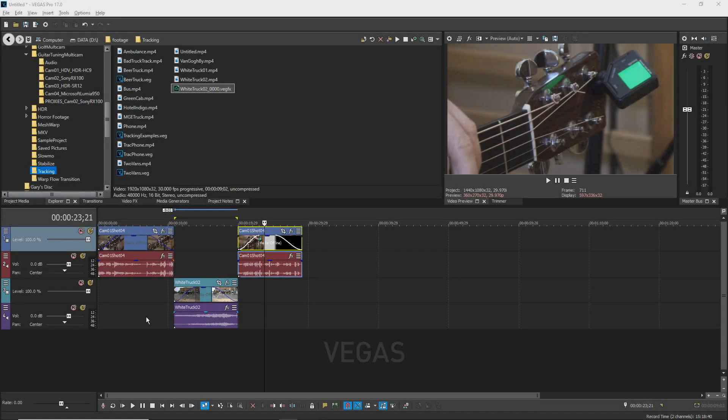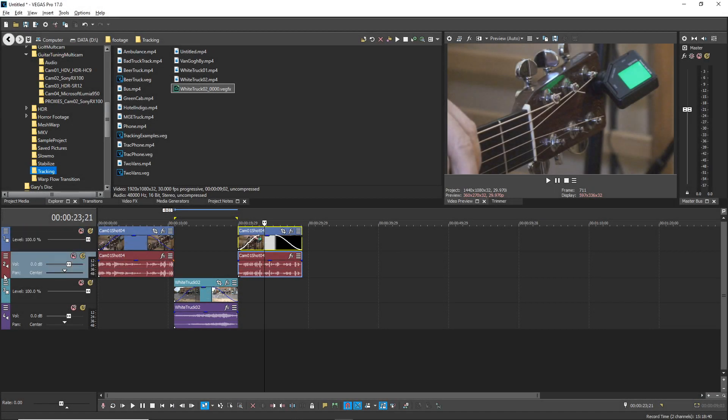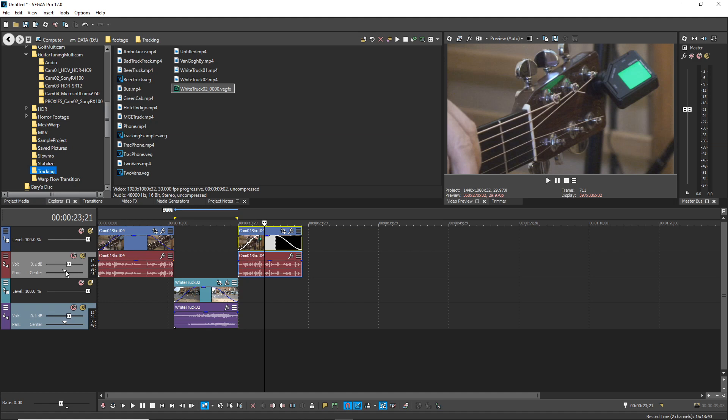Select more than one track header of the same track and adjust controls on one of the tracks, for example the volume control on an audio track, to adjust that control for all of the selected tracks simultaneously.